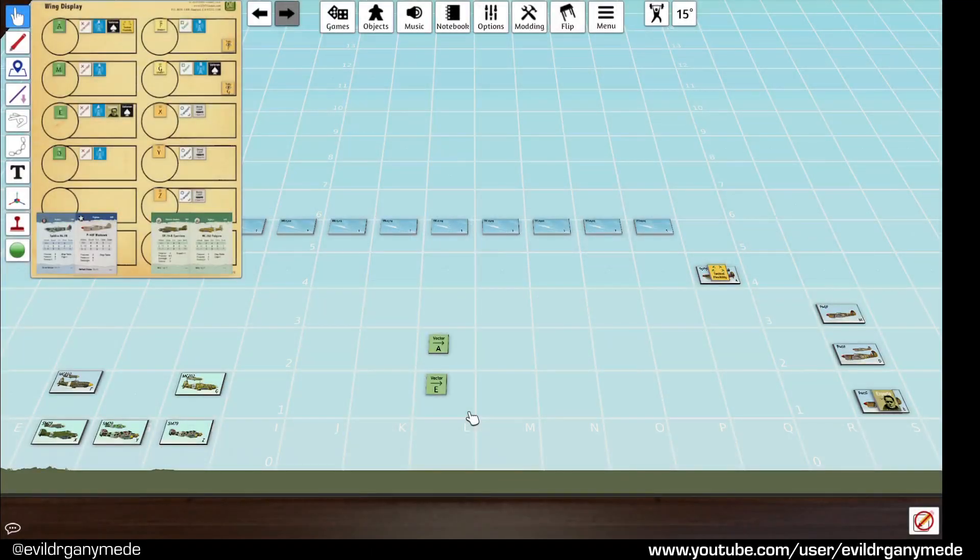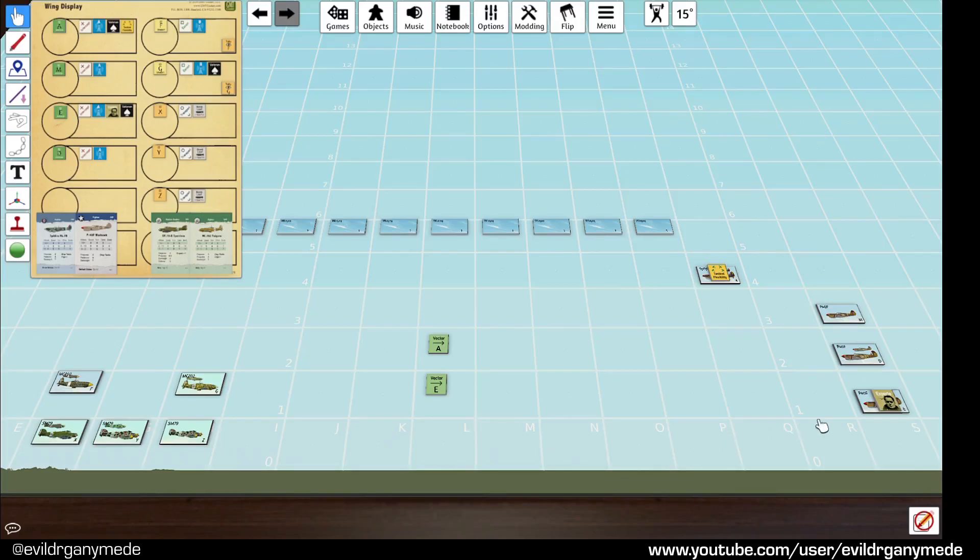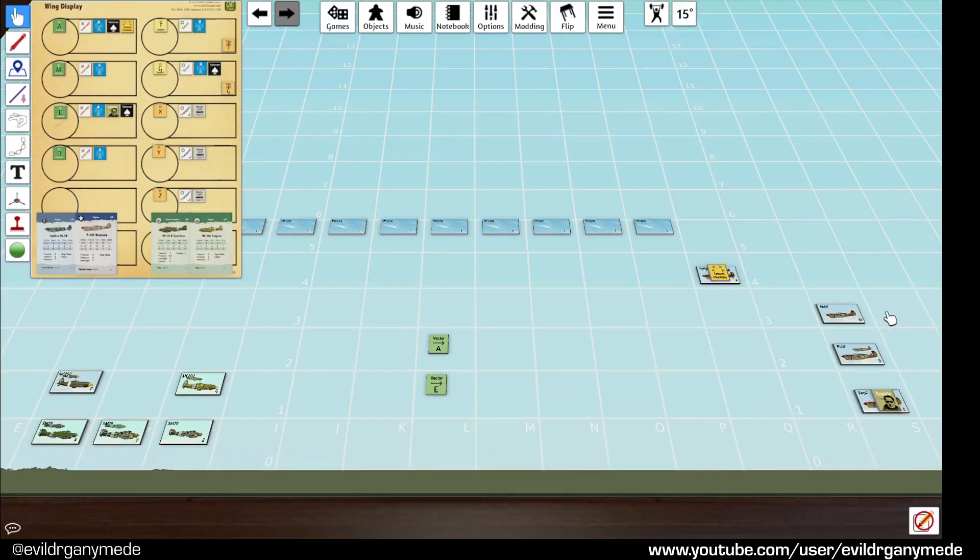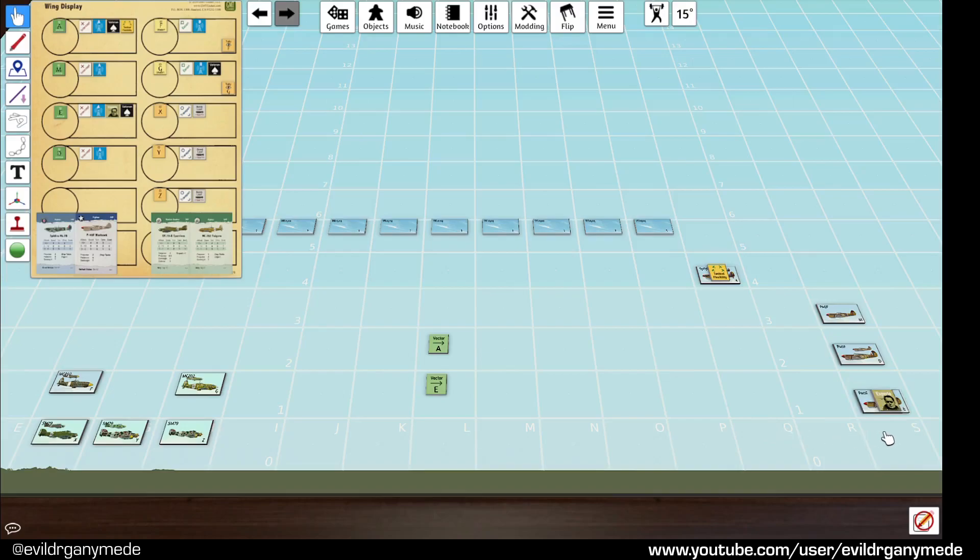So the thing with wings is that it's a group of squadrons under the command of a wing leader which is this expert here. In the case of wings that are on intercept missions, the wing leader places the vector and then all of the other squadrons will move towards that vector in formation with the wing leader. A wing is a group of squadrons that are in formation, i.e. they're adjacent to each other.